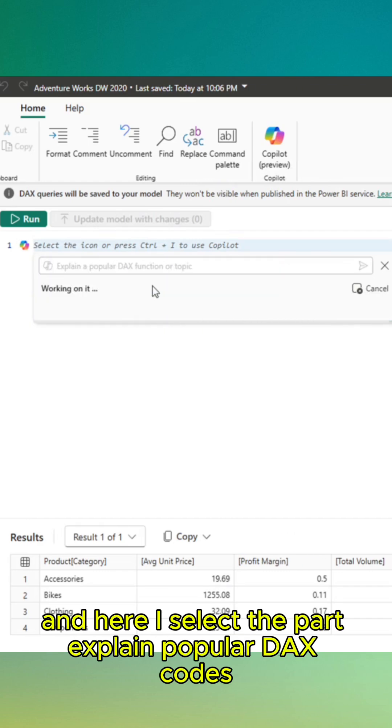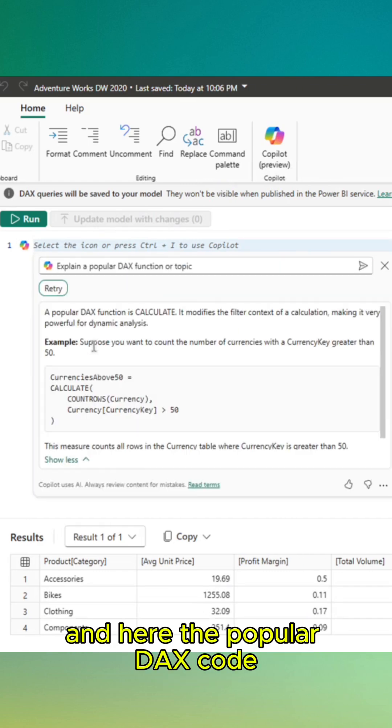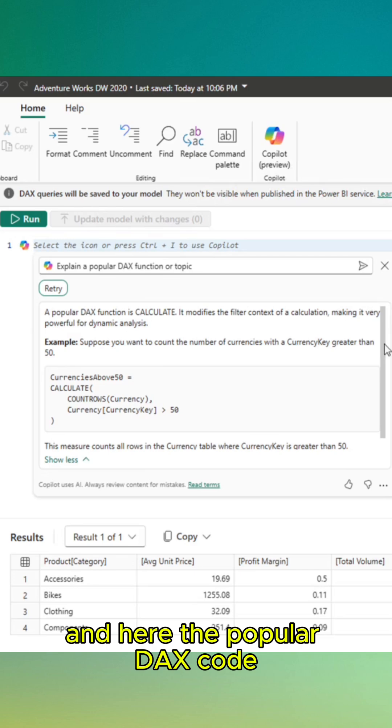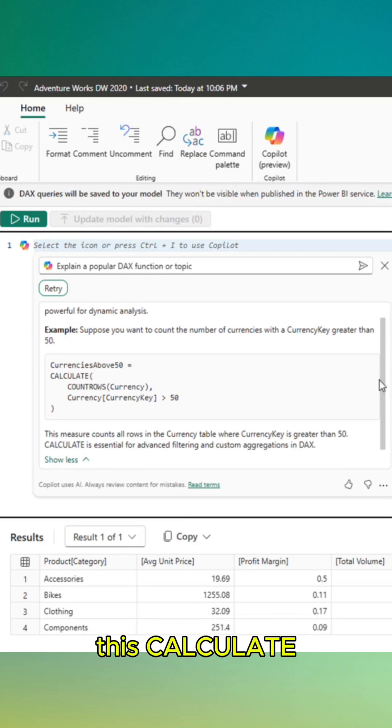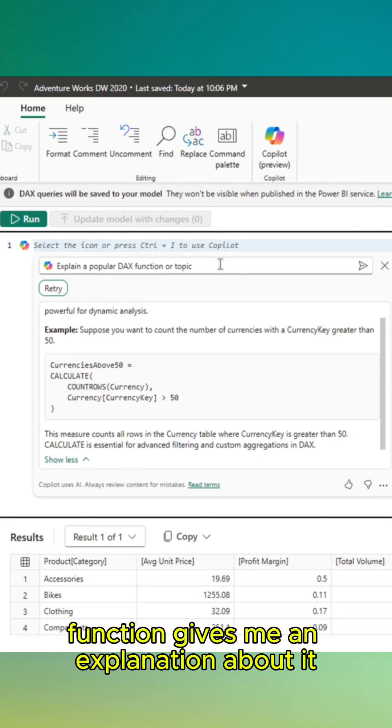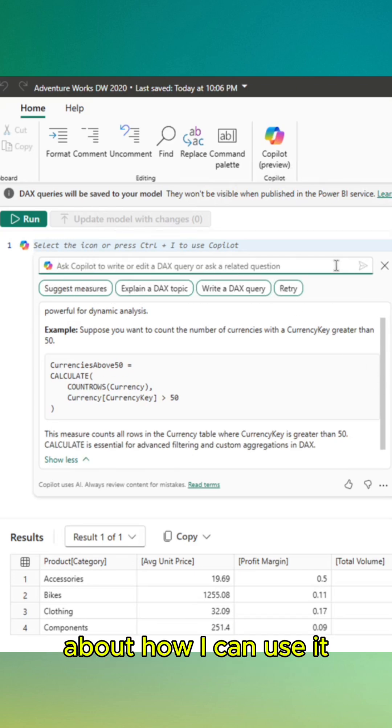And here I select the explain popular DAX code sections. The popular DAX code is the CALCULATE function. This CALCULATE function gives me an explanation about how I can use it.